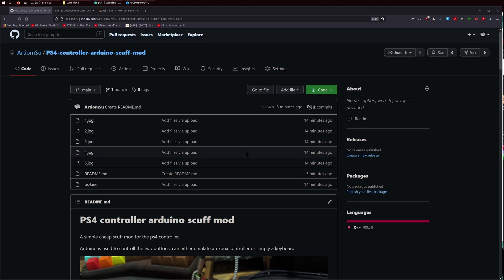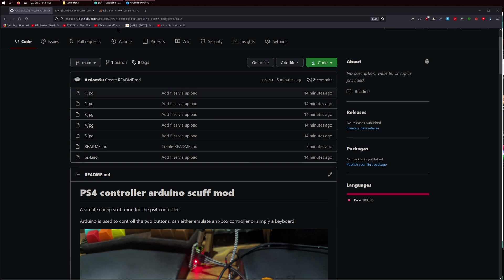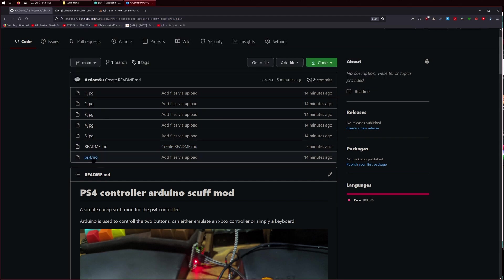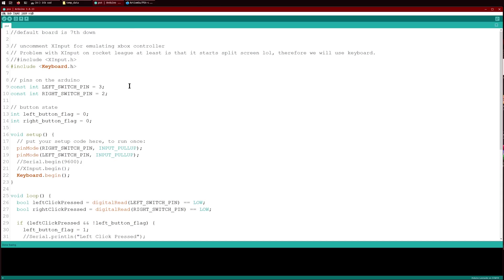And then that's how it looks at the end. So I'll leave this link in the description. What you want to do is download this file here, the Arduino file. If you open it up, you'll see something like this. The only things that you really have to change in here are these things here. So the left switch pin is 3, right switch pin is 2.